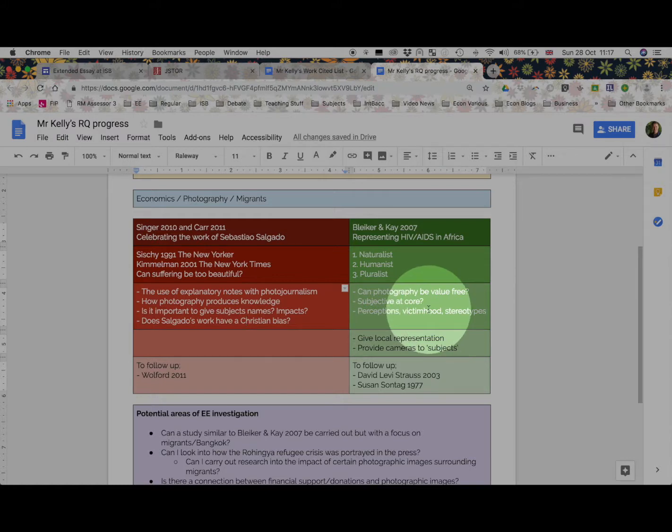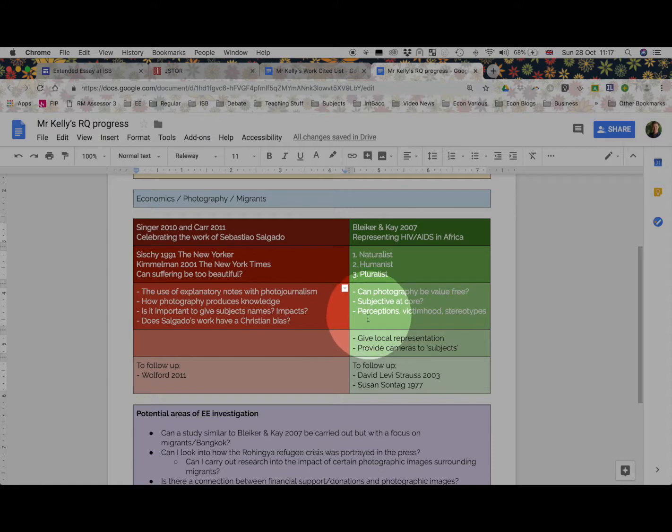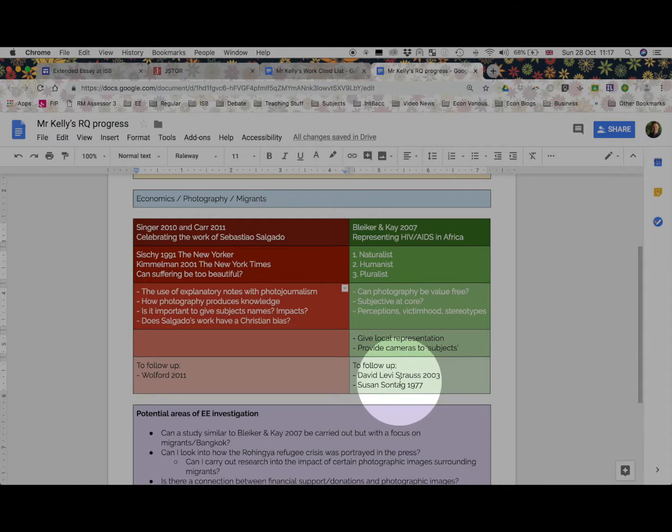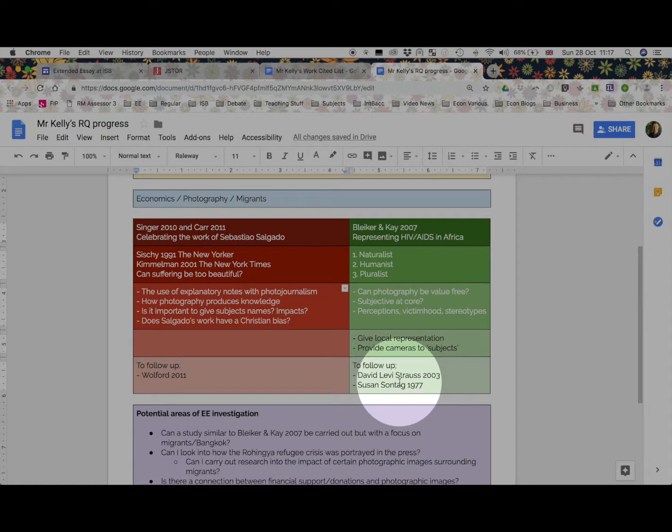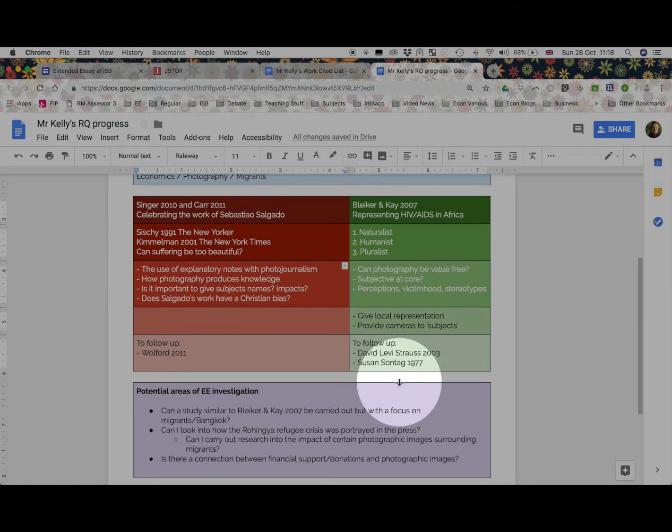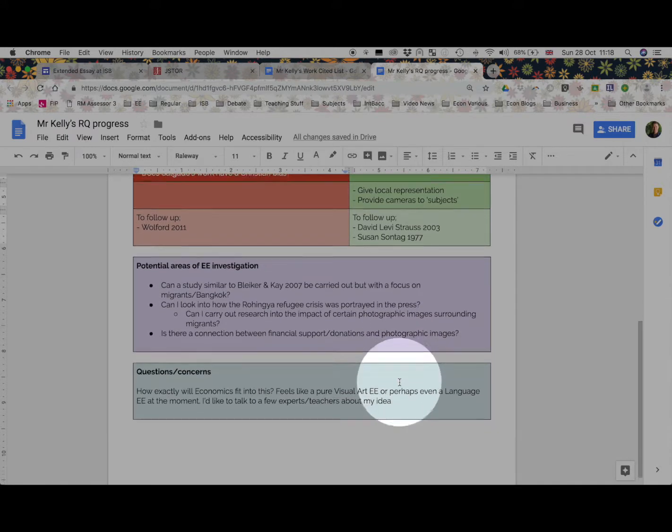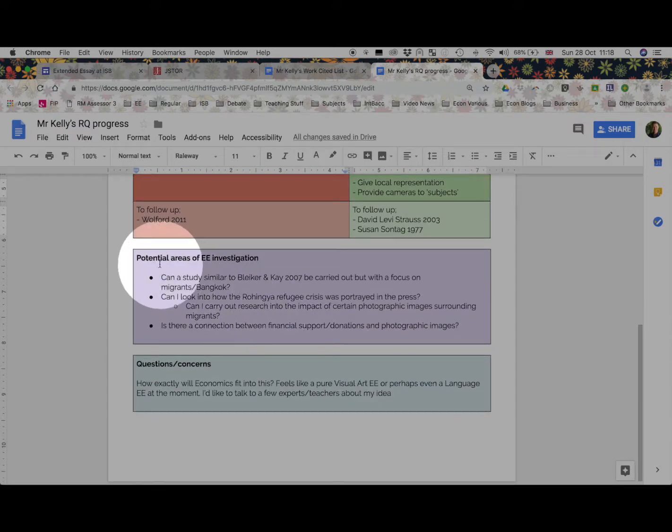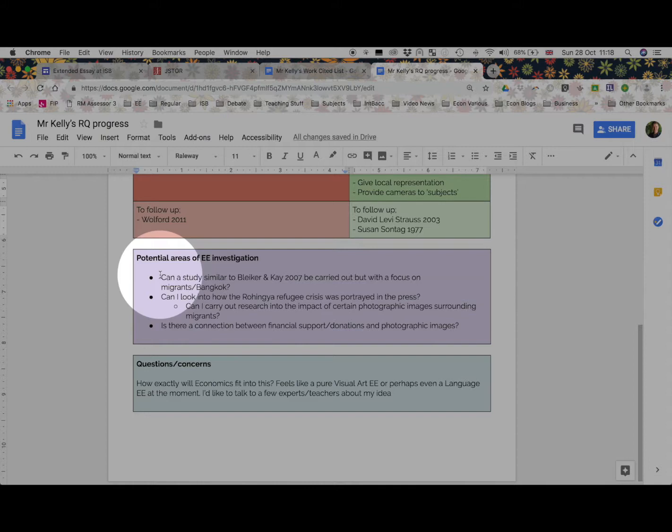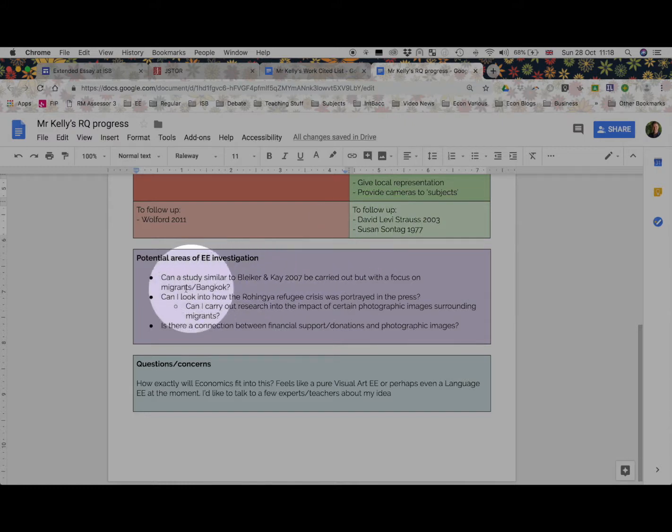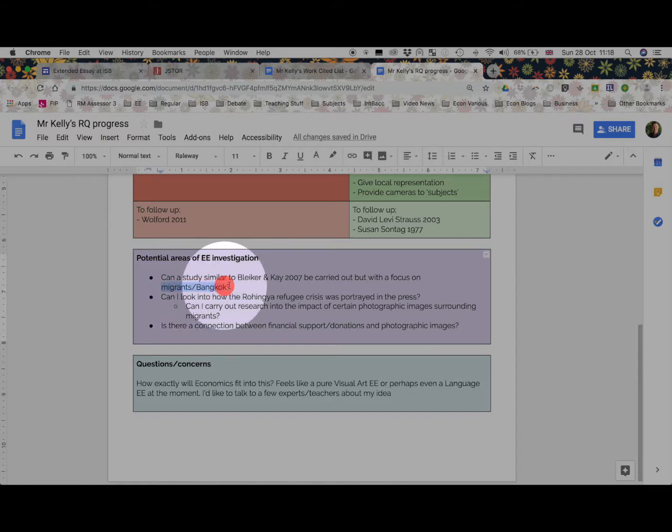But I also uncovered a great article which has really sparked my imagination, and it wasn't anything to do with migrants, but it came up in my general database searching about how HIV and AIDS in Africa has been portrayed in photography. And I came across this new type of categorization that I wasn't familiar with a few days ago, and how photography can be subjective and creates perceptions of victimhood and embeds stereotypes. One particular professor or group of researchers provided cameras to people with HIV/AIDS to give local representation, and this has created more reading for me to follow up on. Because in this reading these names were cited, so it's made me want to go off and do more research.